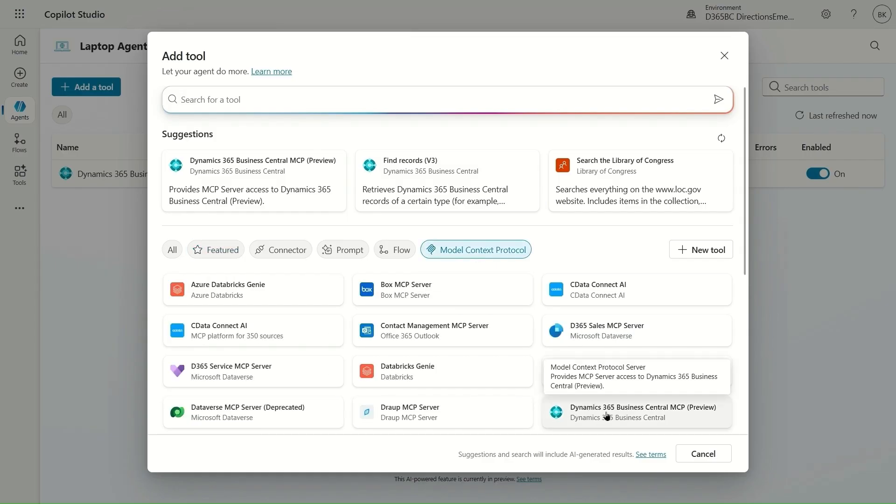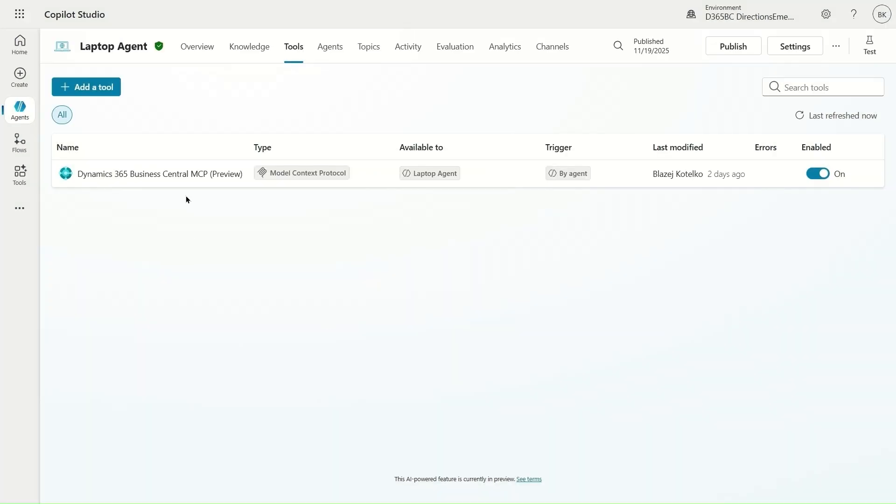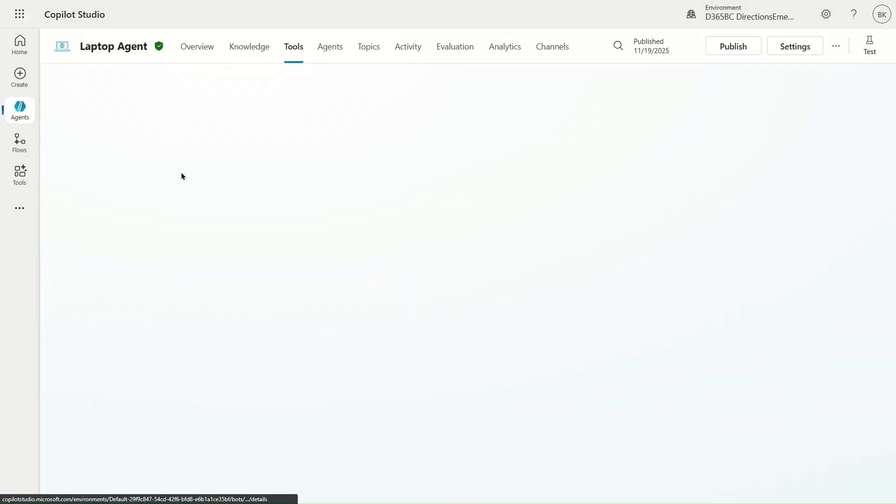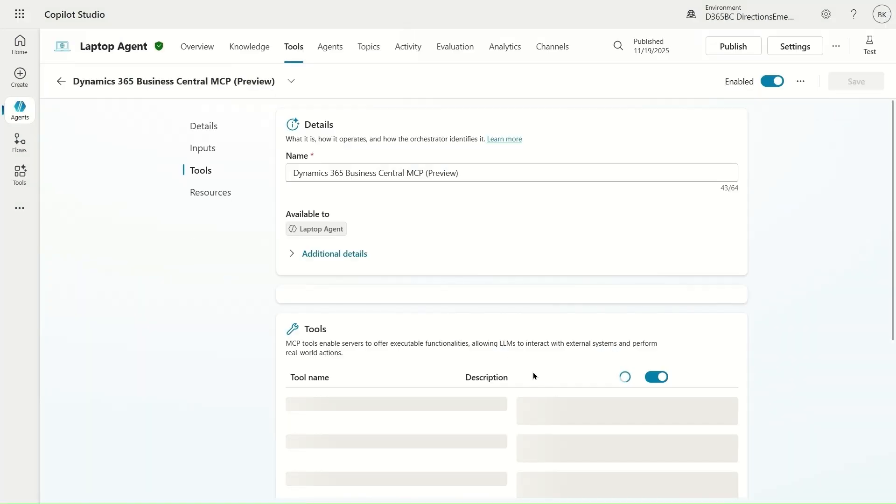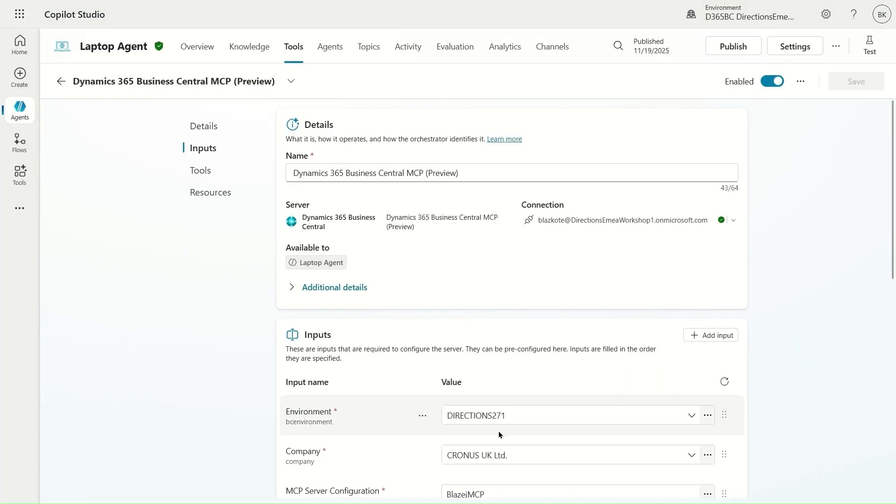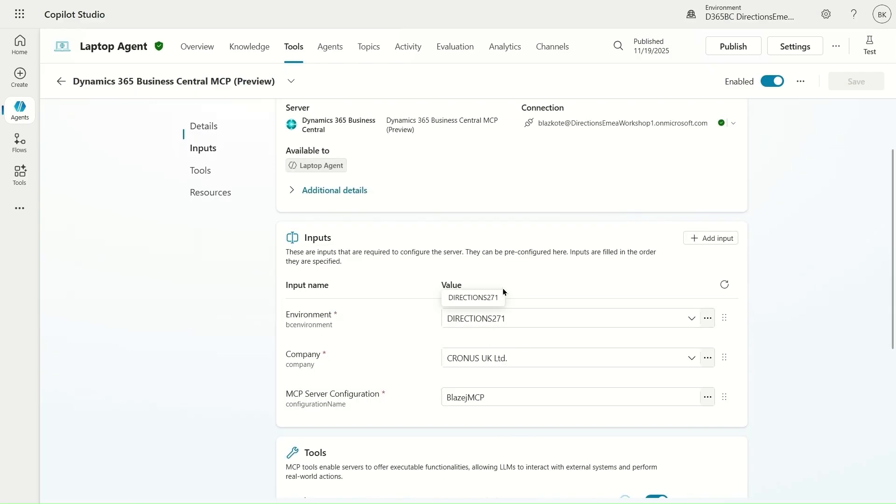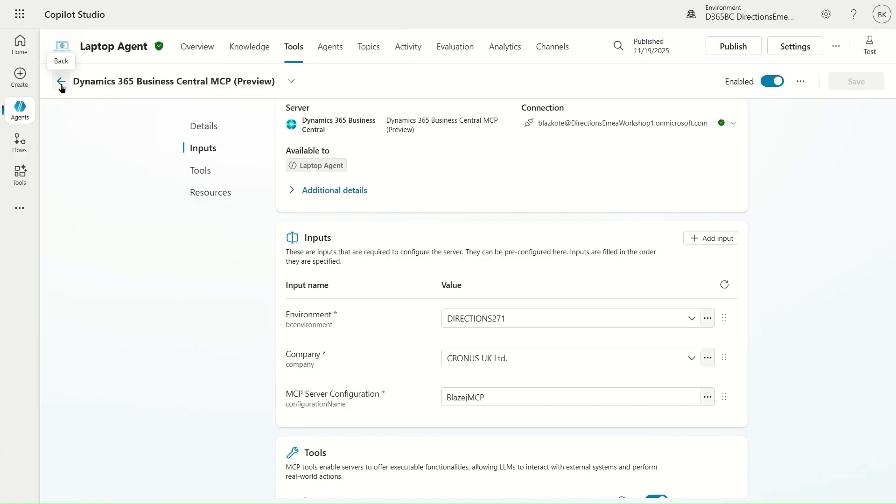I use model context protocol tab and then I need to configure it. So I added that already and I configure it to be connected to a specific environment and MCP configuration.